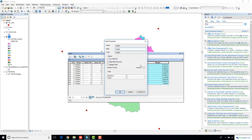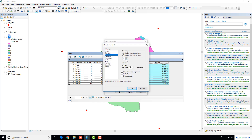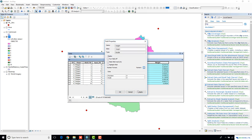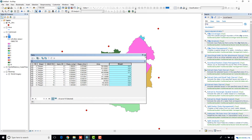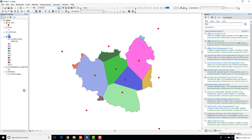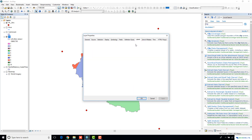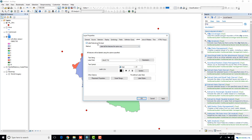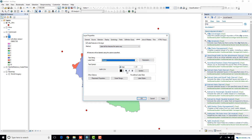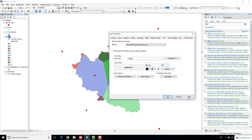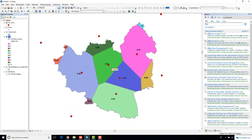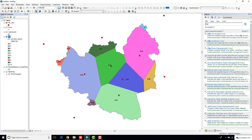I'll go to the properties and change how many decimal points the attributes table displays — I'll keep it to two decimal points. Something else we can do is display each of those weights by going to Label Features in this layer, selecting the newly created column called 'weight', and adjusting the font size. When you click OK, you can now see all the weights, which correspond to how much contribution each of these rainfall stations would have for this particular catchment.